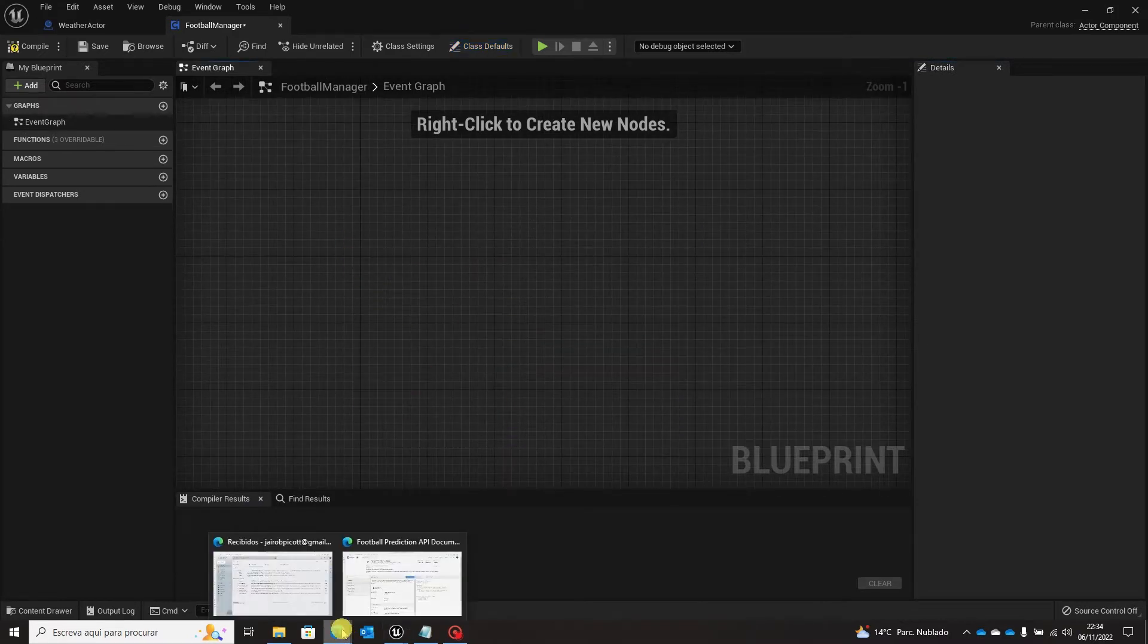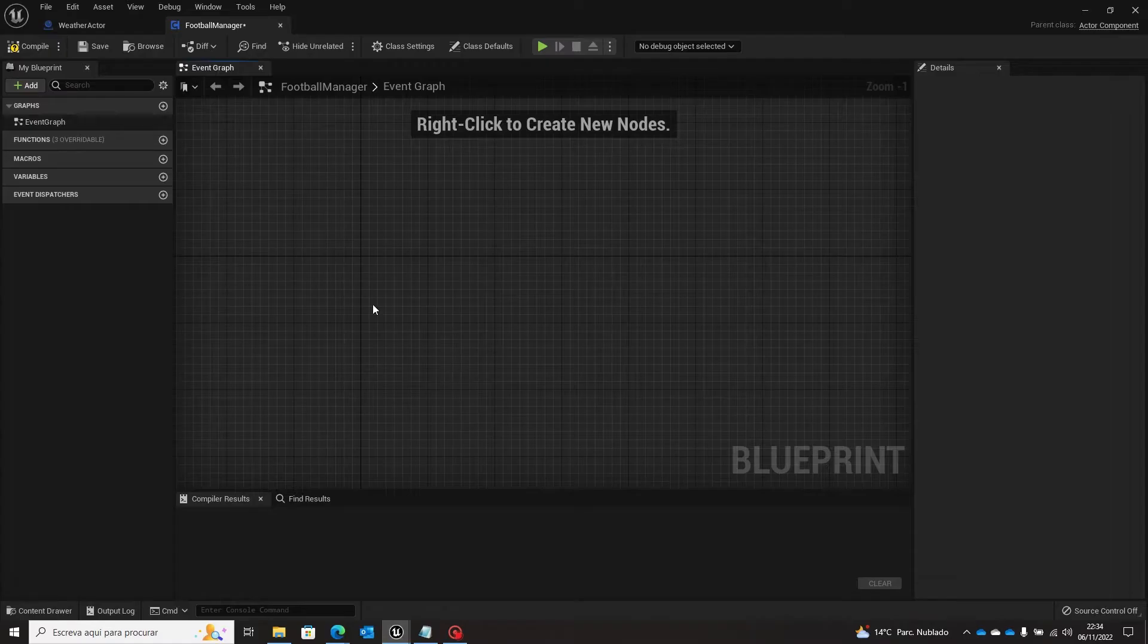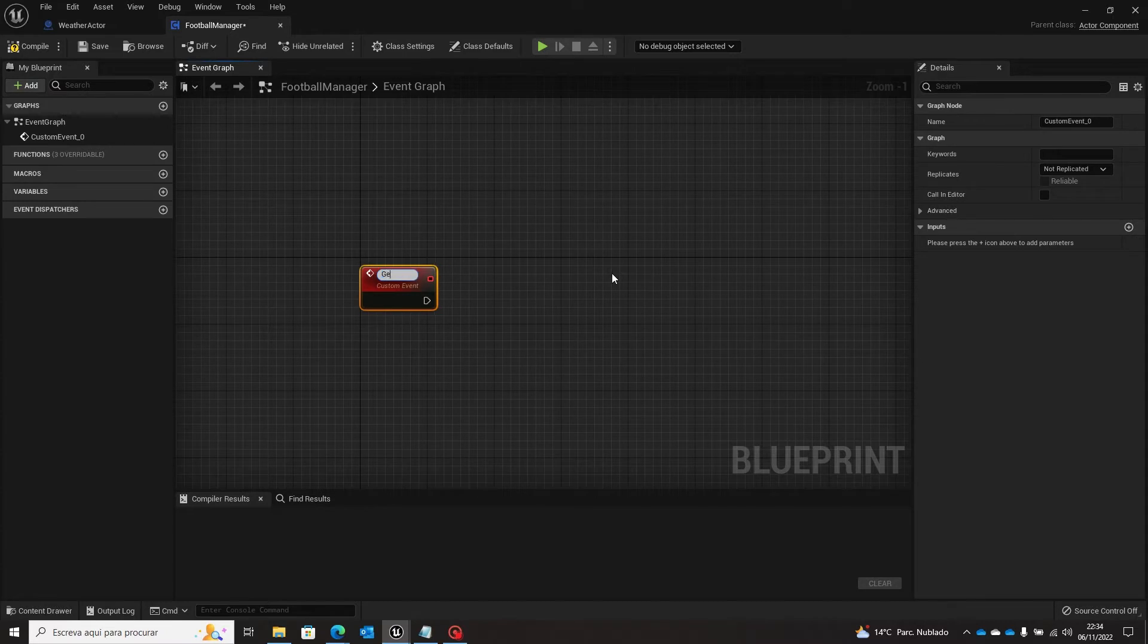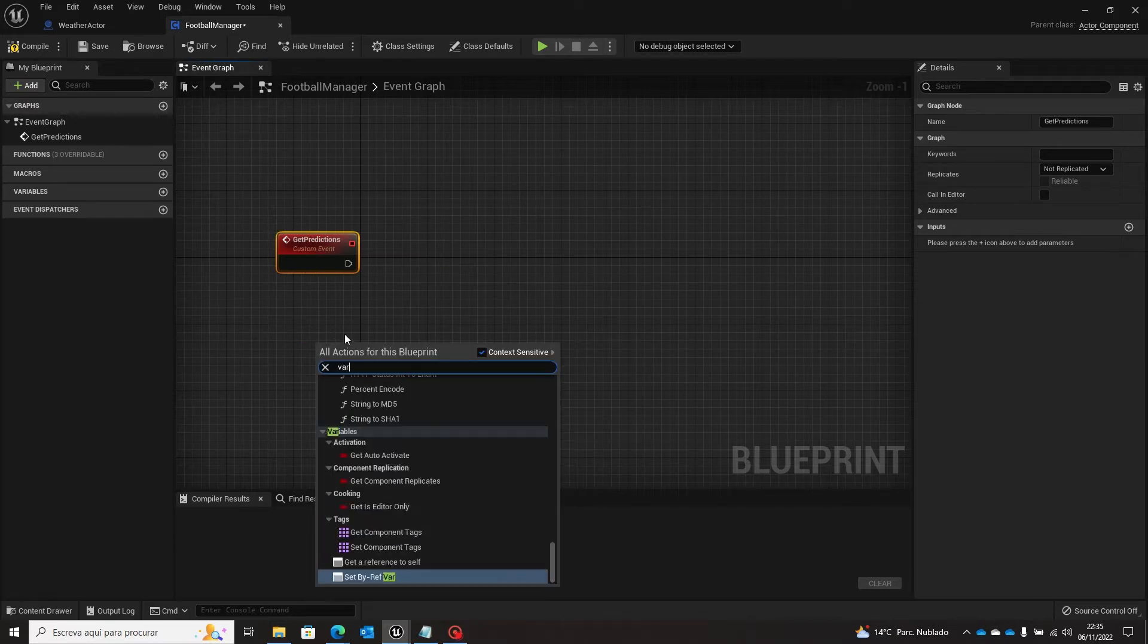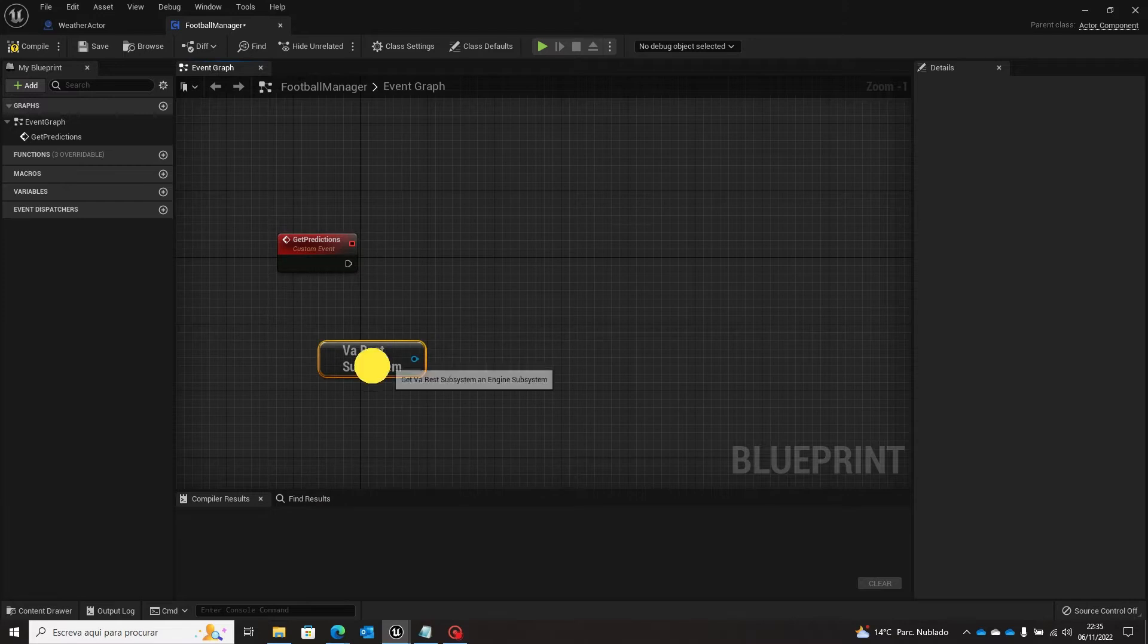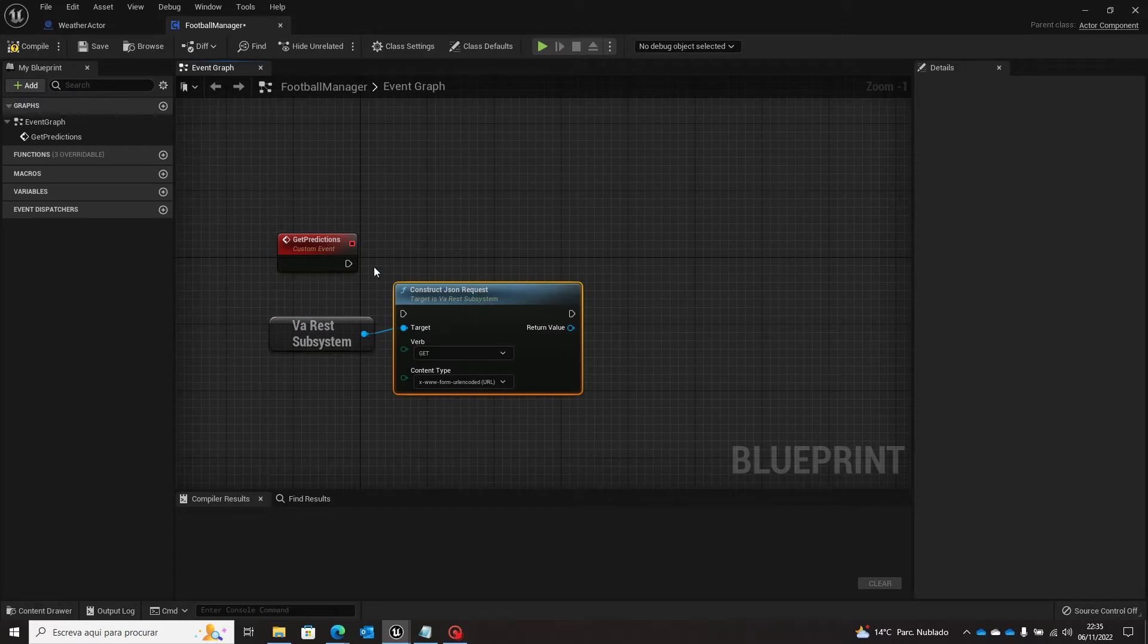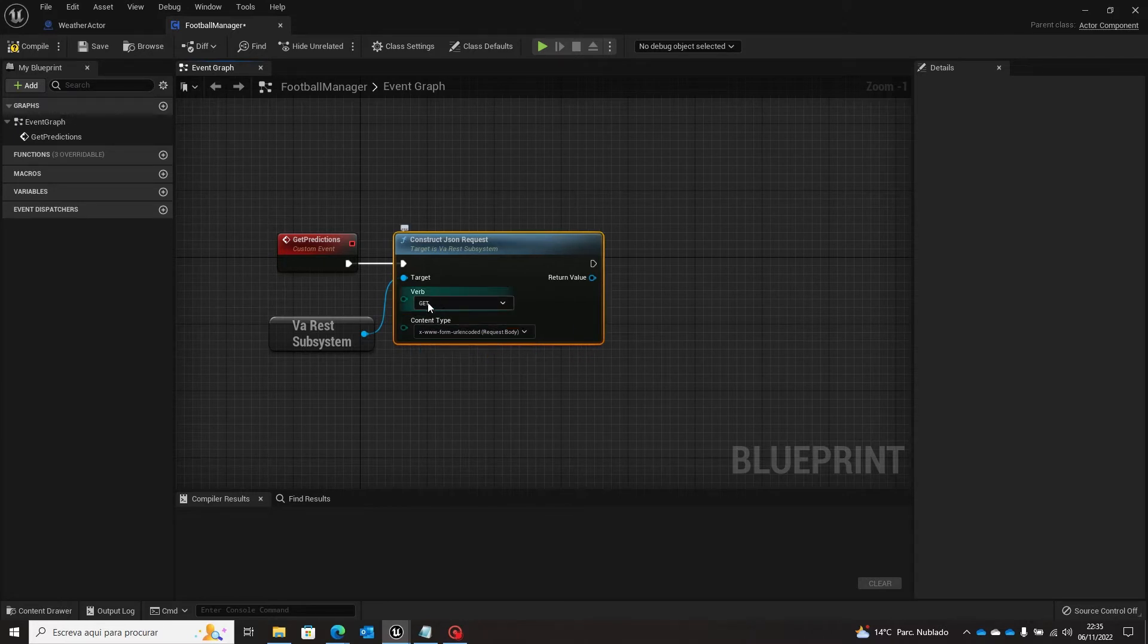What is the name of this request? We are going to get predictions. I like to keep the same name so it's easy for you to know what you are getting. So add a custom event to get predictions. All right, and we will start as always using our VA rest subsystem and construct a JSON request. So we'll come here, let's change this. Now we are going to make request body and it's still a get request.